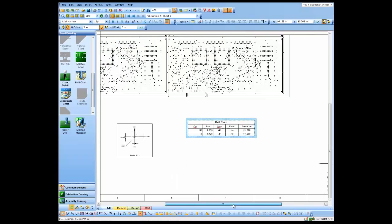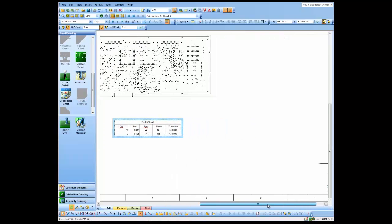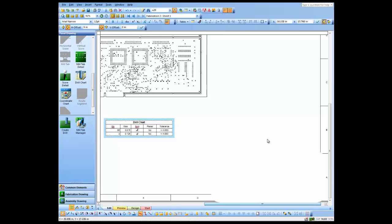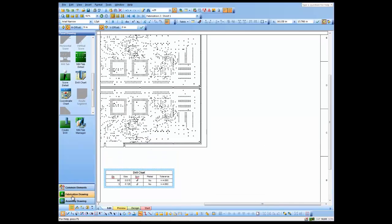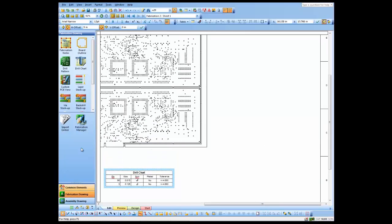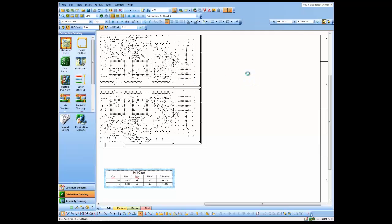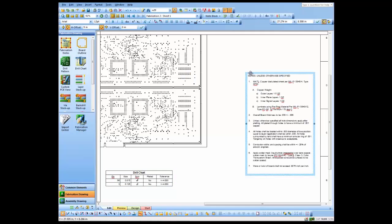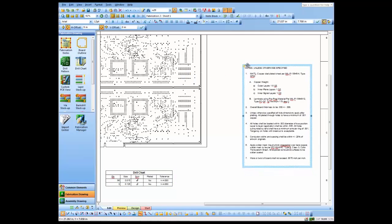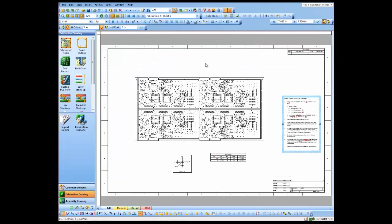One more thing we might add to our drawing might be some fabrication notes. We'll go back to our fabrication drawing palette and just drag and drop some notes. I could have different notes here or I could have many different sets of notes, and one of them could be just specifically for panel drawings. Let's zoom out a little bit here and really the only thing left to do to this drawing is dimension the actual drawing itself.